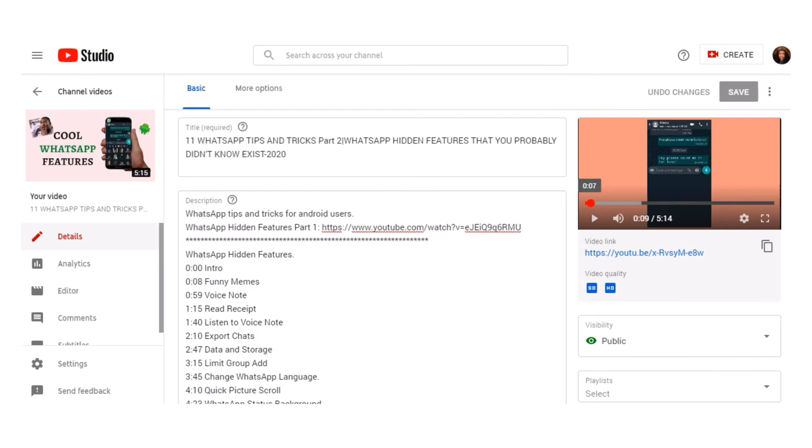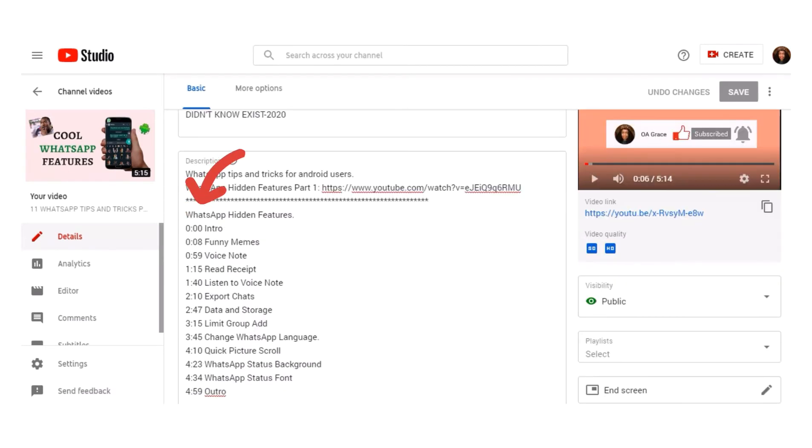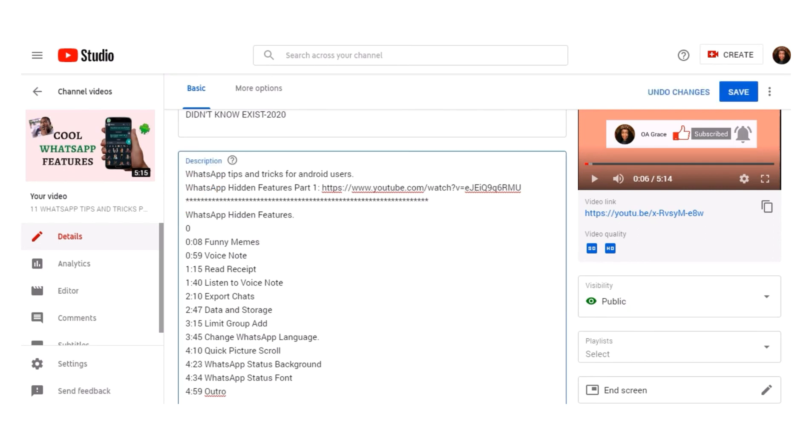When adding the timestamps, you must start with the intro. Otherwise, the markers will not appear on your video.